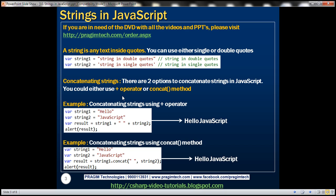Concatenating strings. There are two options to concatenate strings in JavaScript: you can use the plus operator or the concat method. In this example we are concatenating strings using the plus operator. We have two variables, string1 and string2. String1 has the word 'hello' and string2 has the word 'JavaScript'. On the third line we concatenate string1 with a single space and string2 using the plus operator, so the result is 'hello JavaScript'.